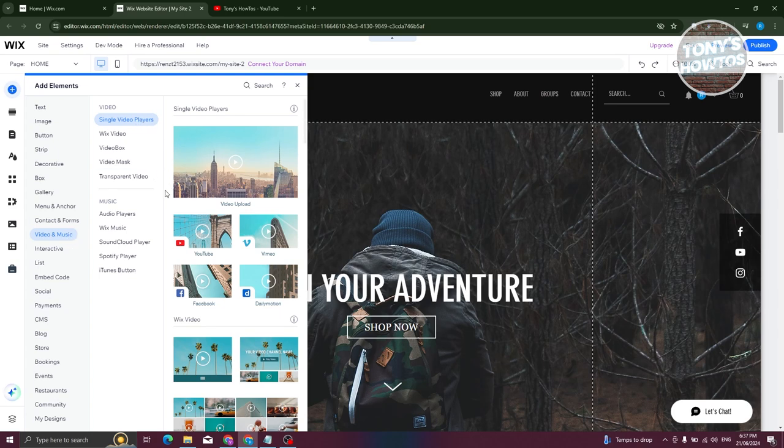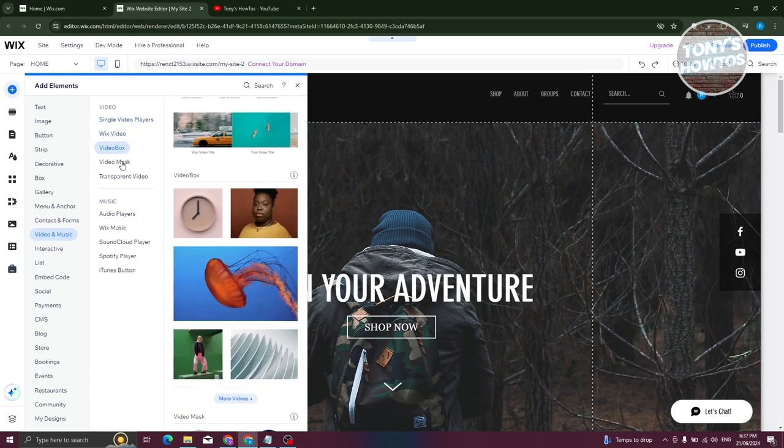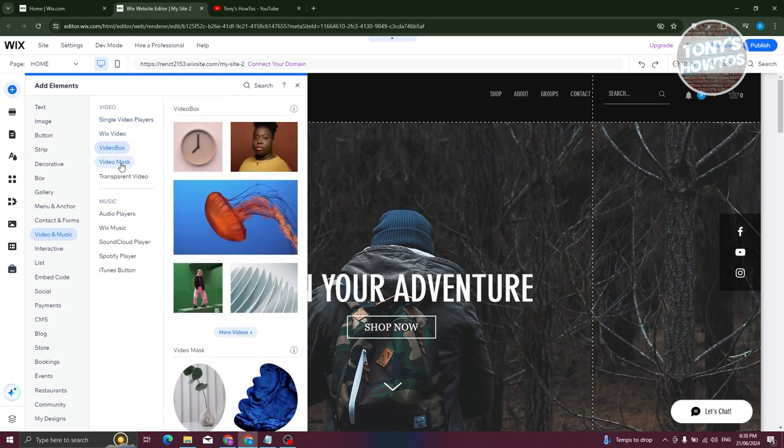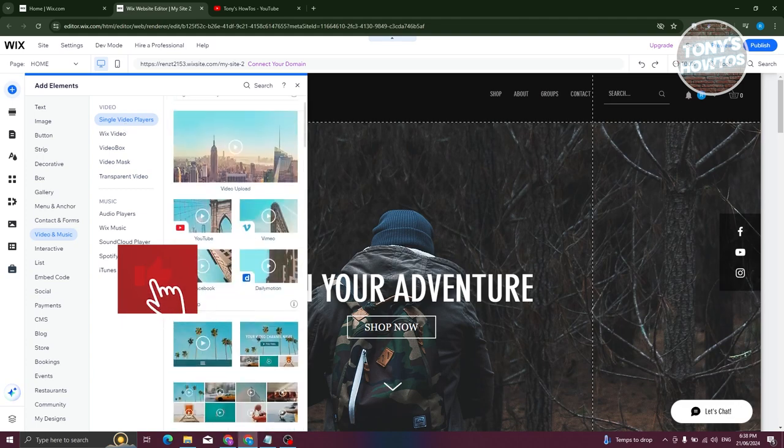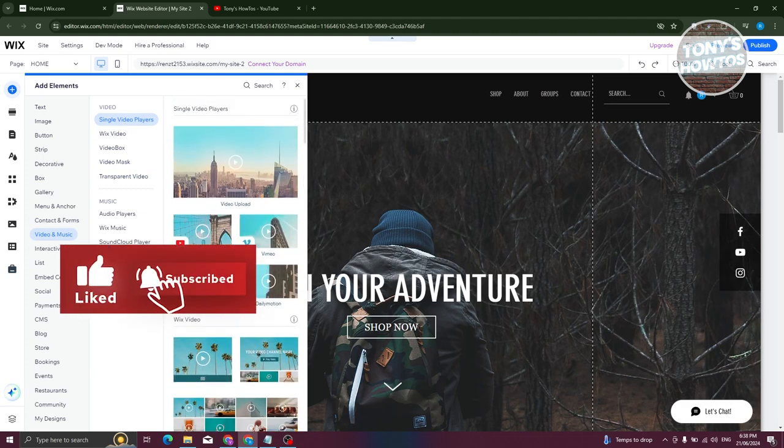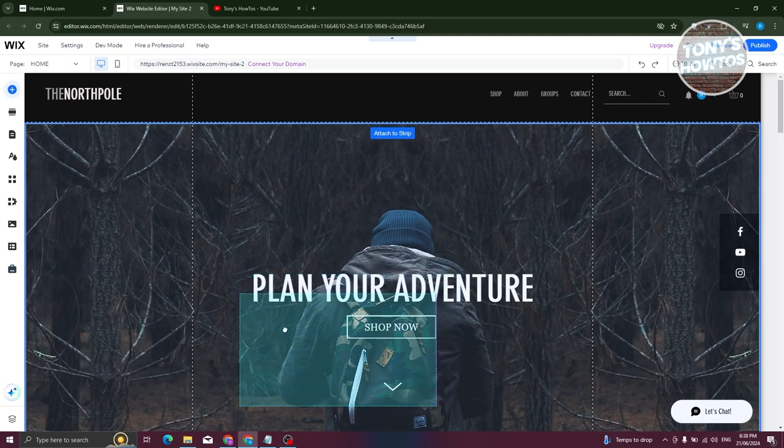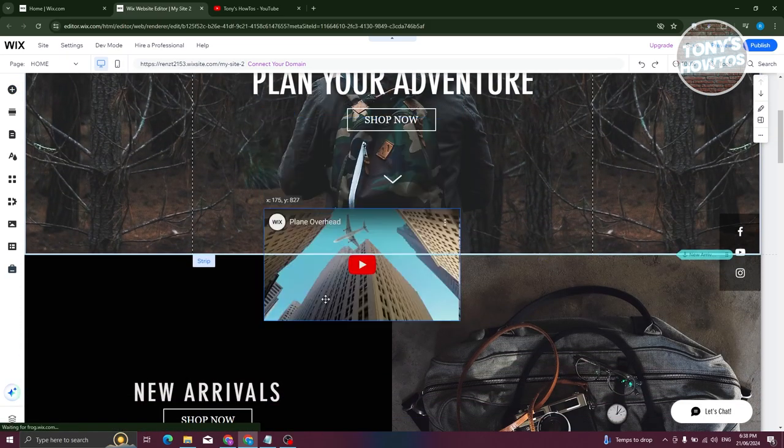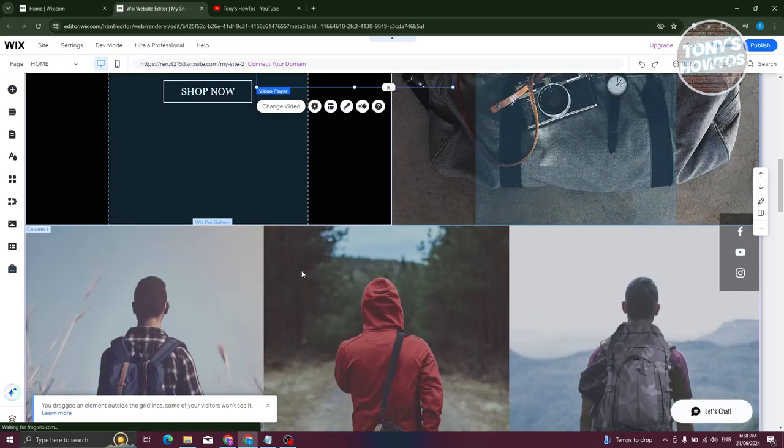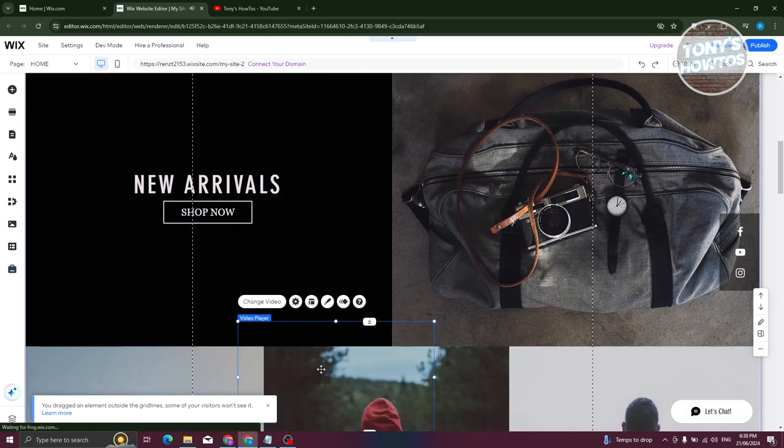You could choose whatever option here. So Wix videos, video box, video mask, transparent video. But I want to choose the single video player here and I want to choose YouTube. So let's go ahead and place it into our website. I want to actually reposition it somewhere I want.